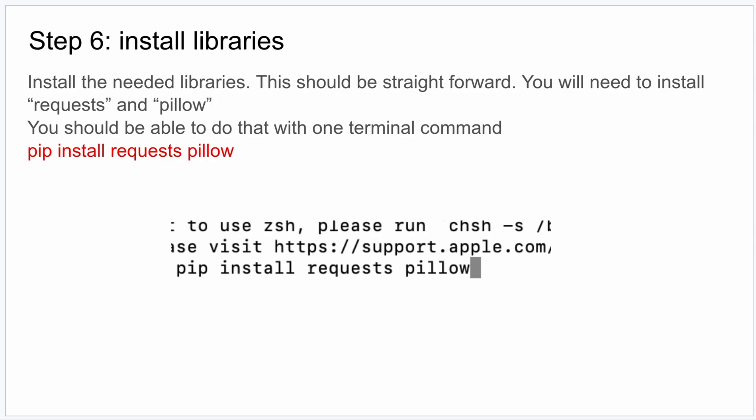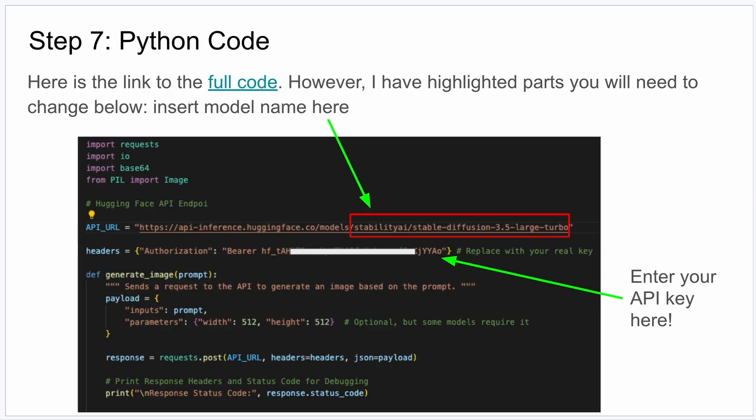You can bring up Terminal, or if your IDE that you use for programming Python has Terminal, you can just use that. But you're going to need to install two libraries: the Requests library and the Pillow library. And you can do that in one call. Pip or pip3, whatever you use to install libraries, install requests pillow. It should be pretty quick and hopefully straightforward. Let me know if you have any trouble though.